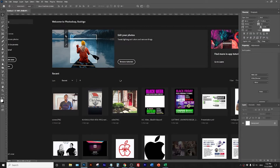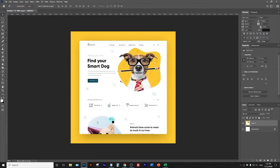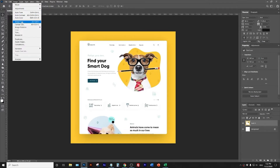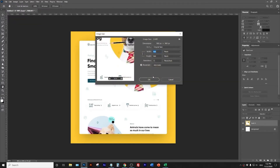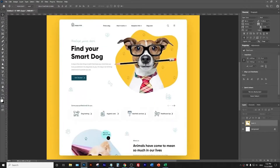Hey guys, Rodrigo here. Very quickly, I'm trying to reproduce the same design I posted earlier - I think it was yesterday. I decided to work with this one, the puppy one. It's a very simple design with no problem to do it on Breezy.